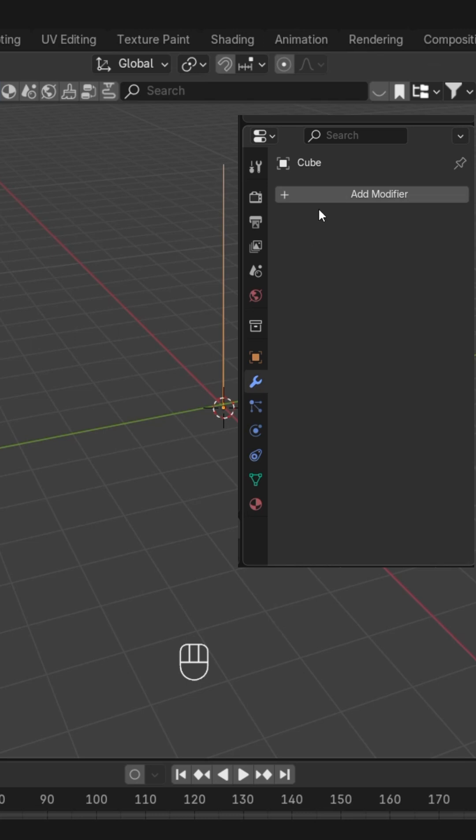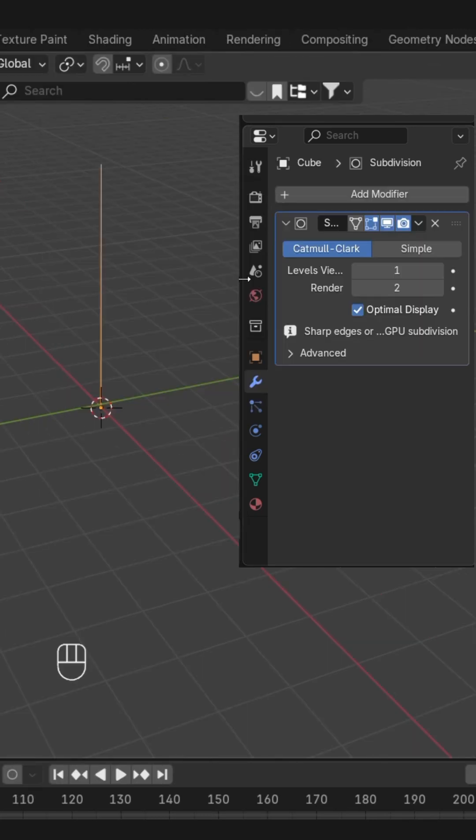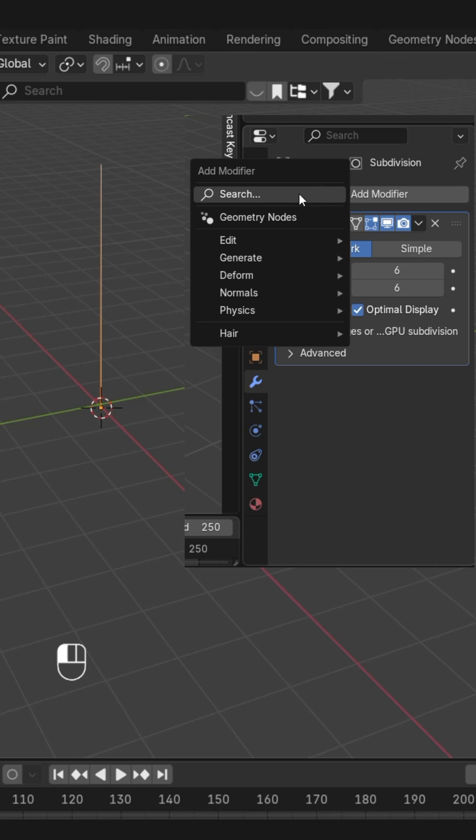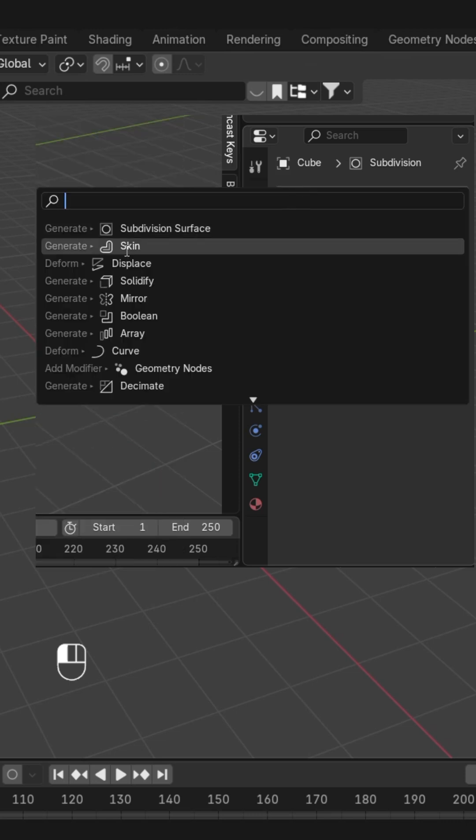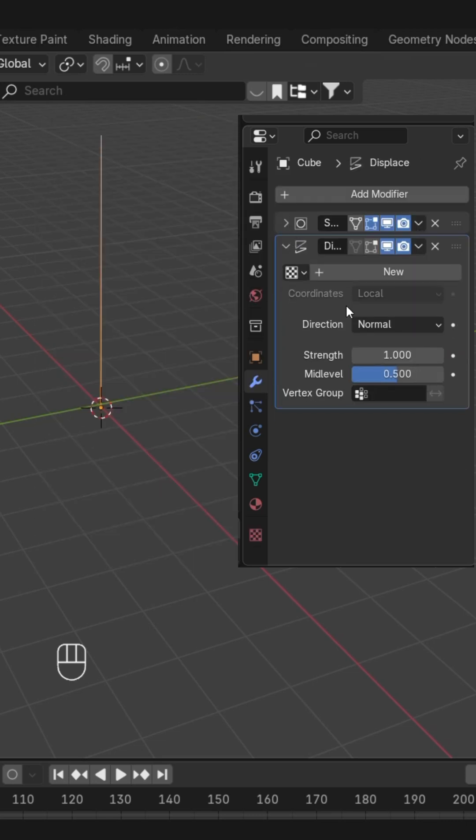Here in the modifiers, we're going to add a Subdivision Surface modifier to it. We'll increase the number of levels and also the render level. Then we're going to add the Displace modifier to it. We'll create a new texture over here, and after this you can see the texture.